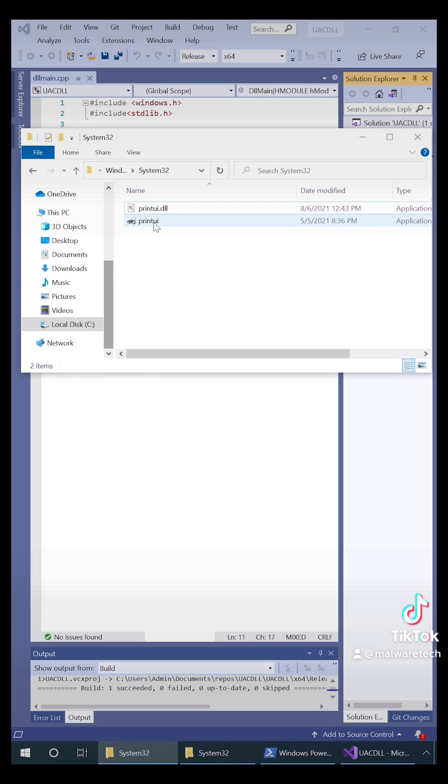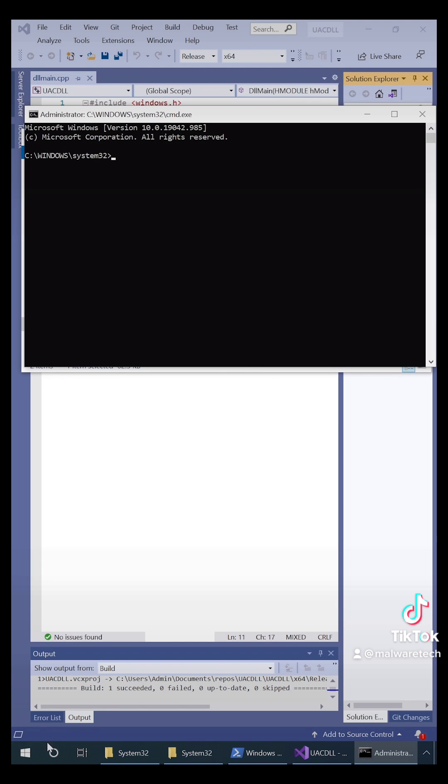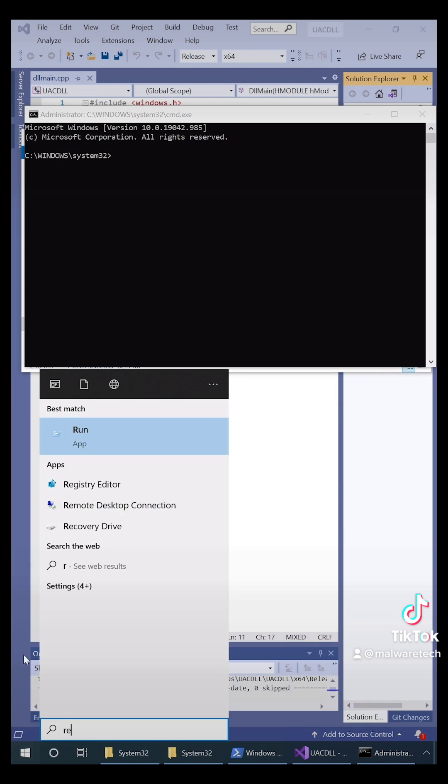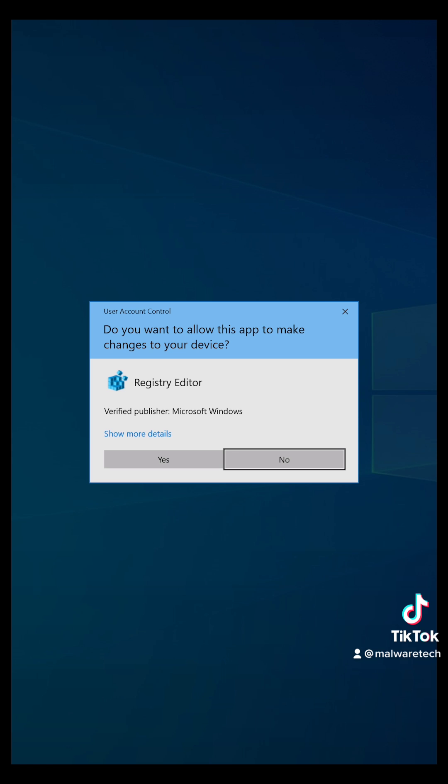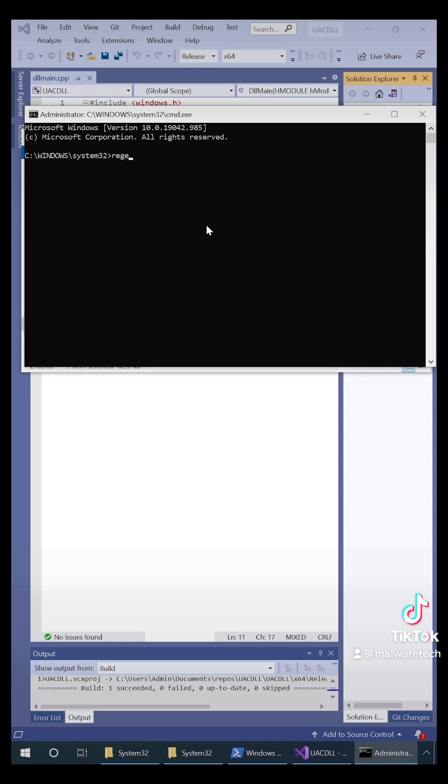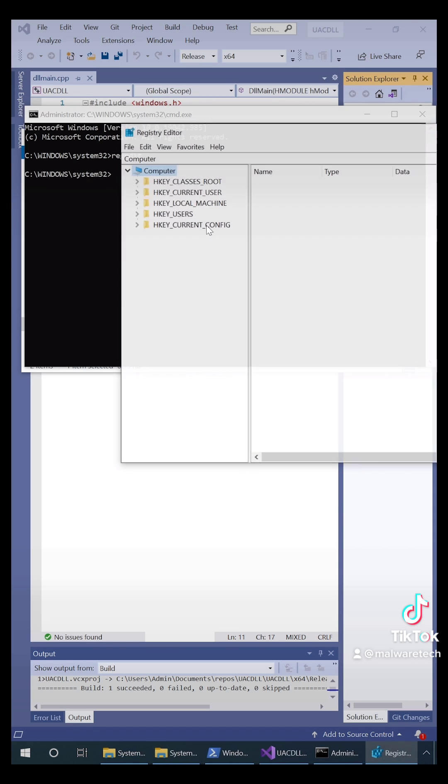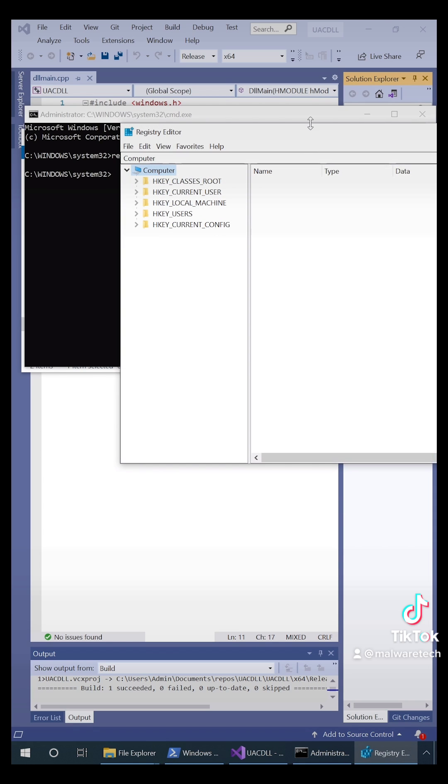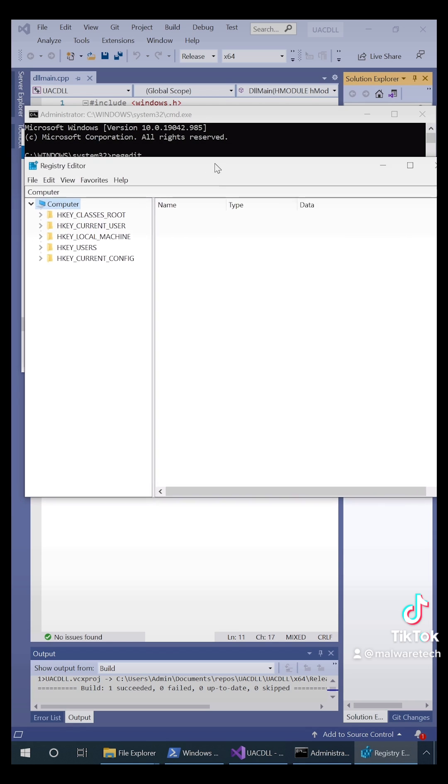Now when we open print UI, it'll load our malicious DLL which will open command prompt as administrator. Notice how if I open registry editor normally it spawns a UAC prompt, but if I open it with my admin command shell then no prompt is spawned at all.